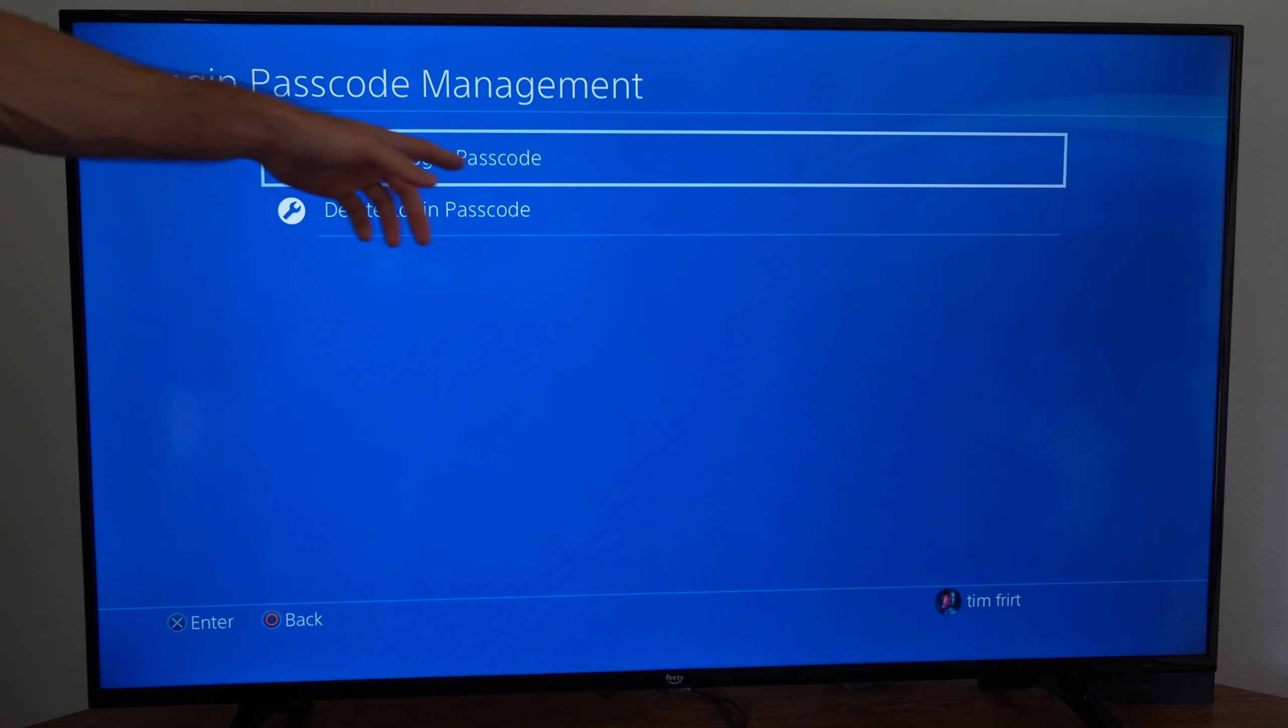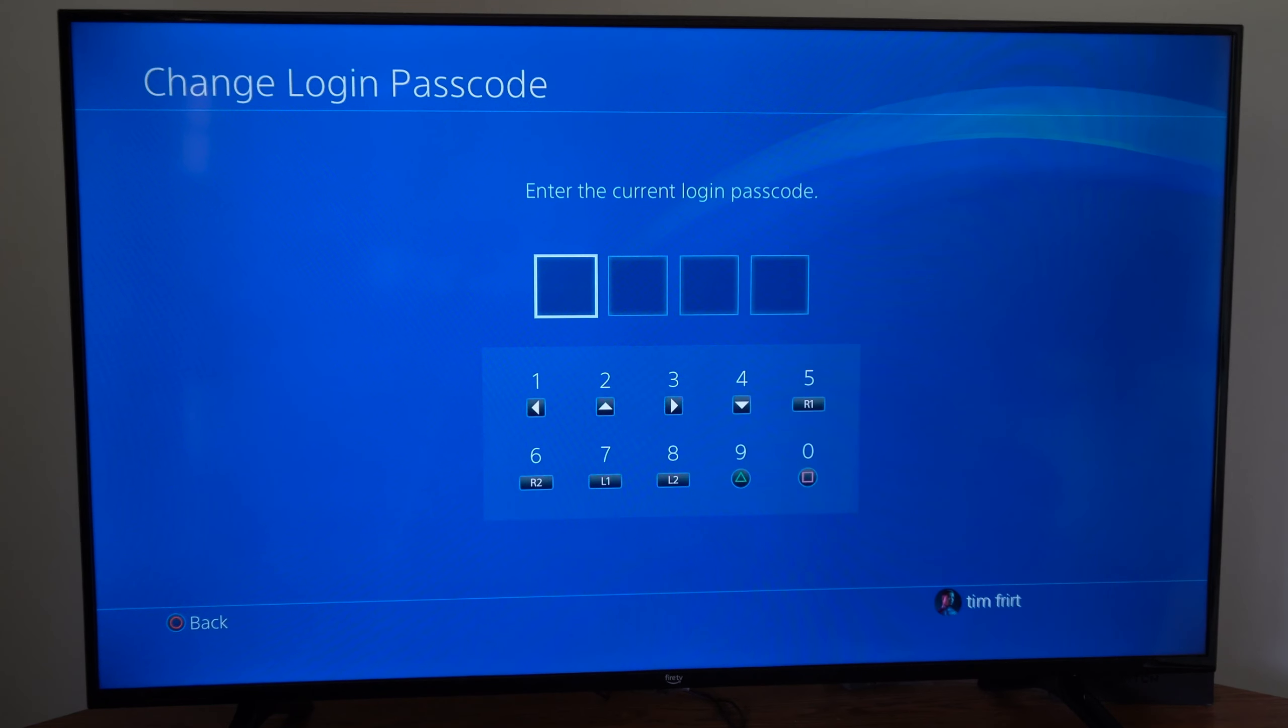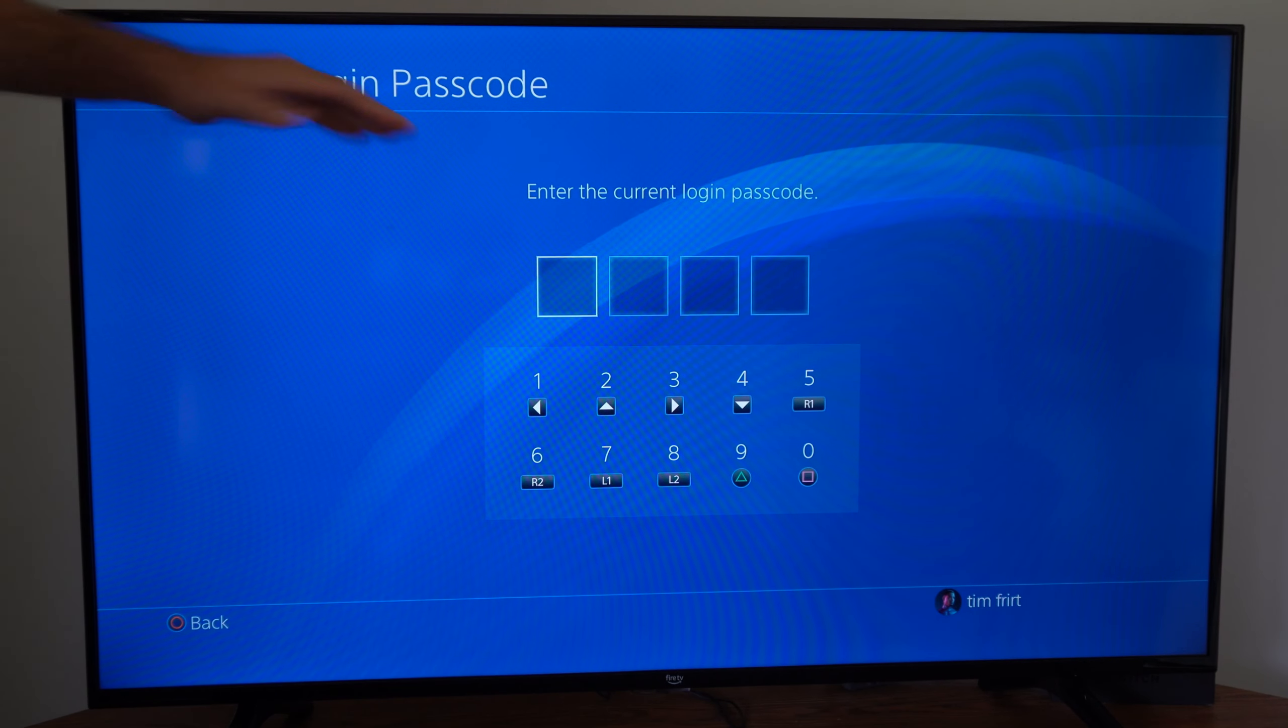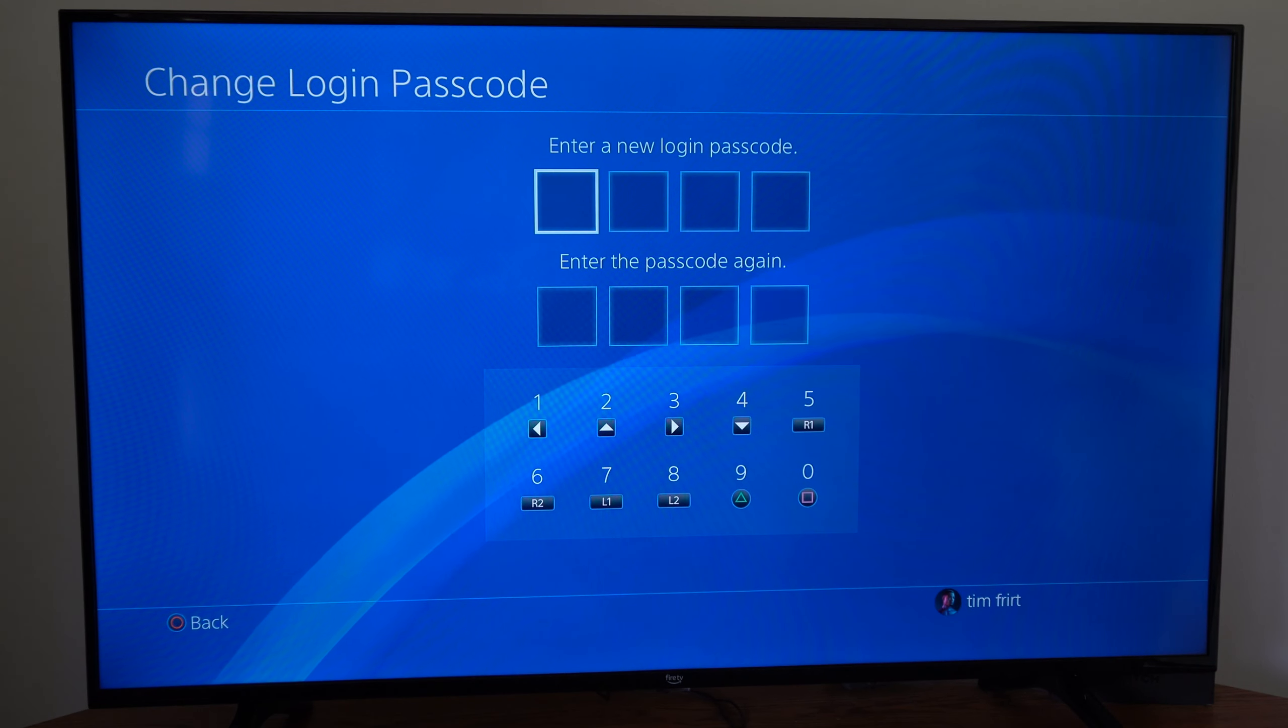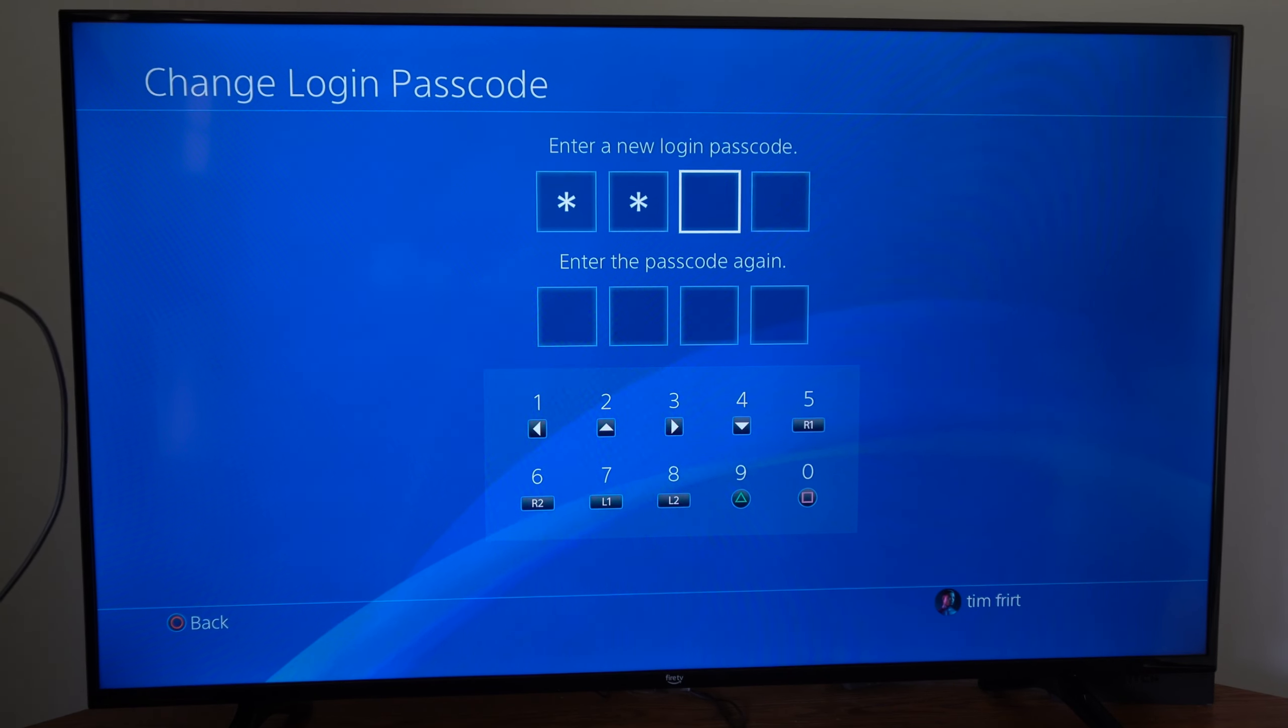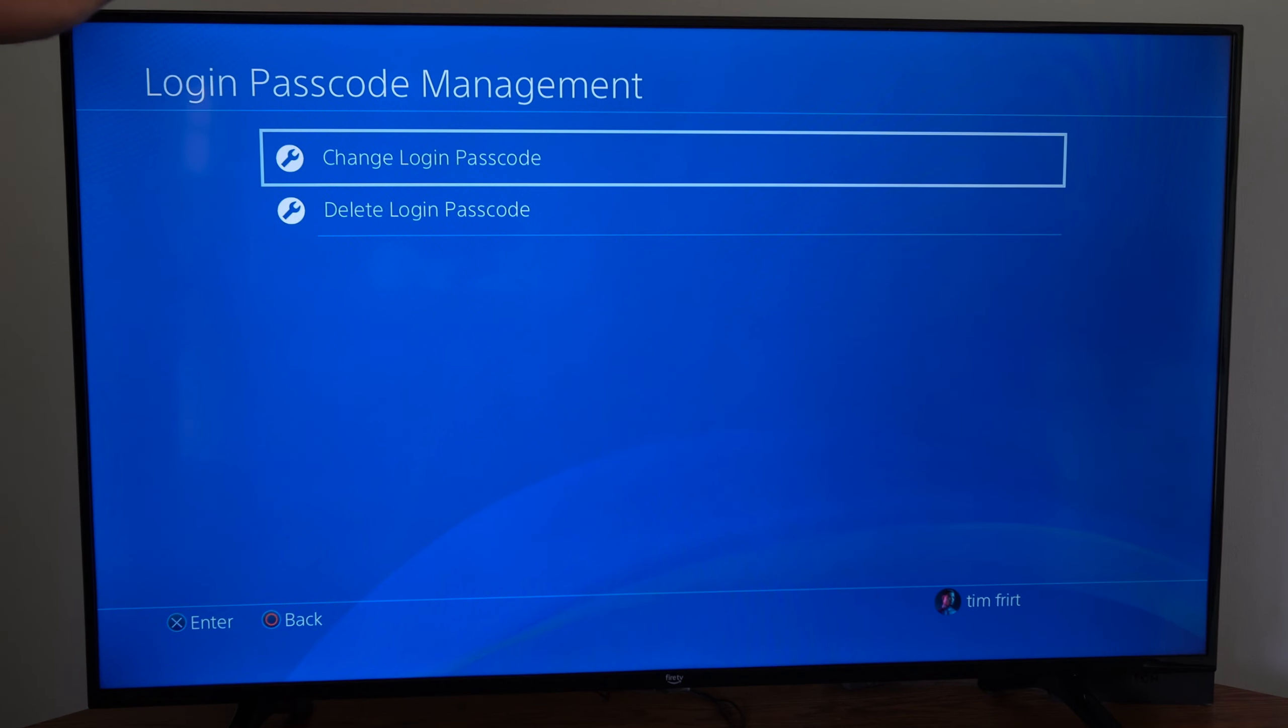Then we have the option to change the login passcode. So if we do have one on our account, we can go to this option now. Let's enter in the current passcode and then enter in the new passcode and enter it in again. And my passcode has changed.